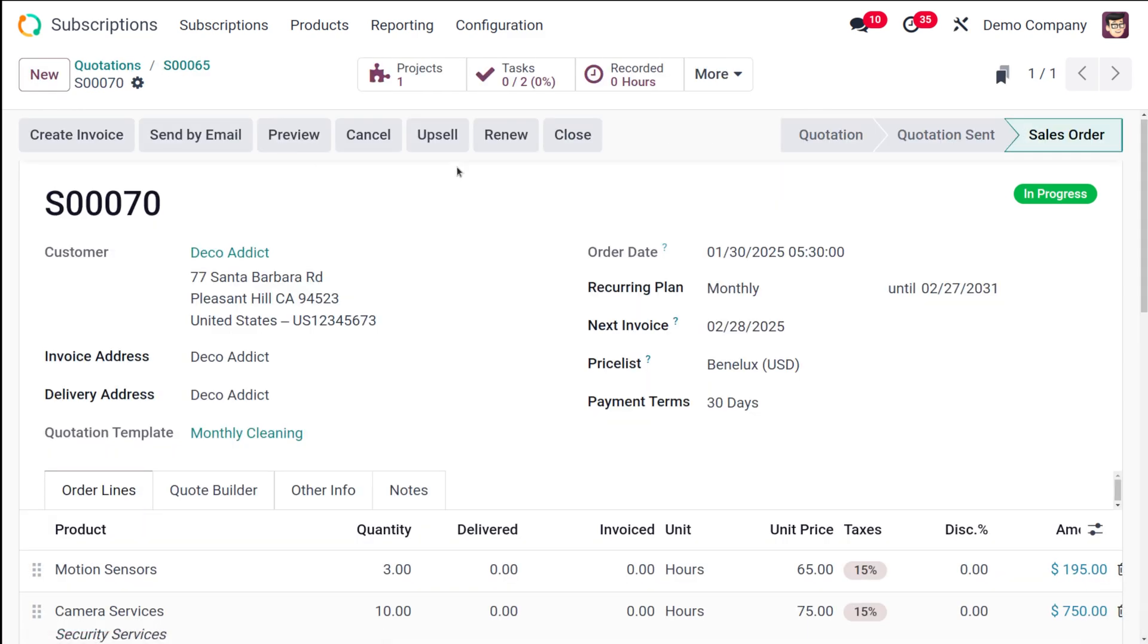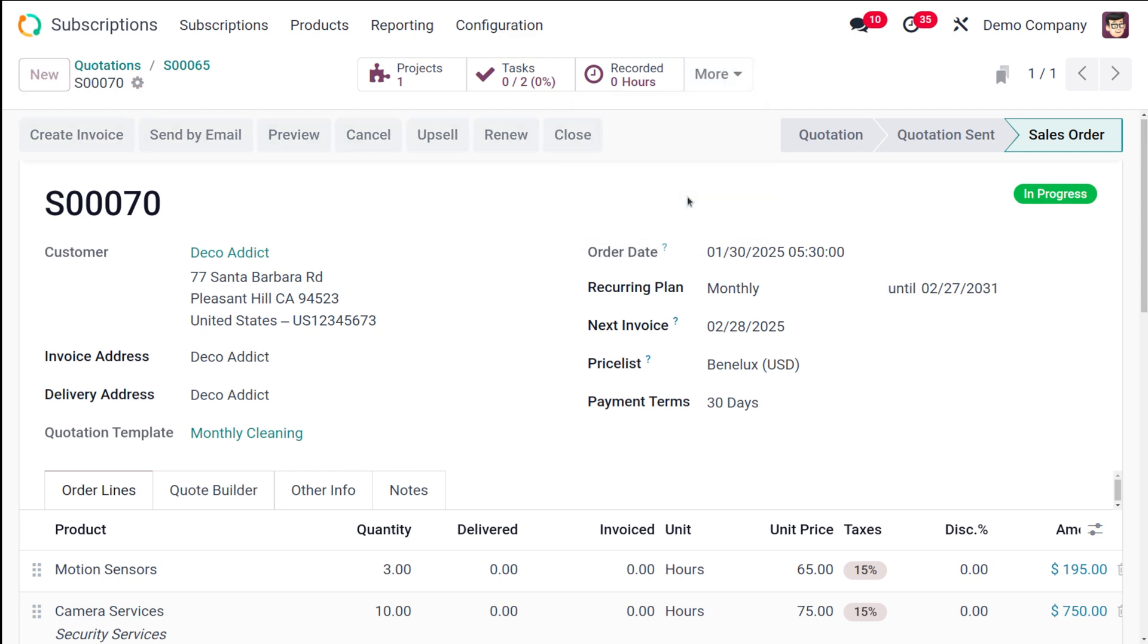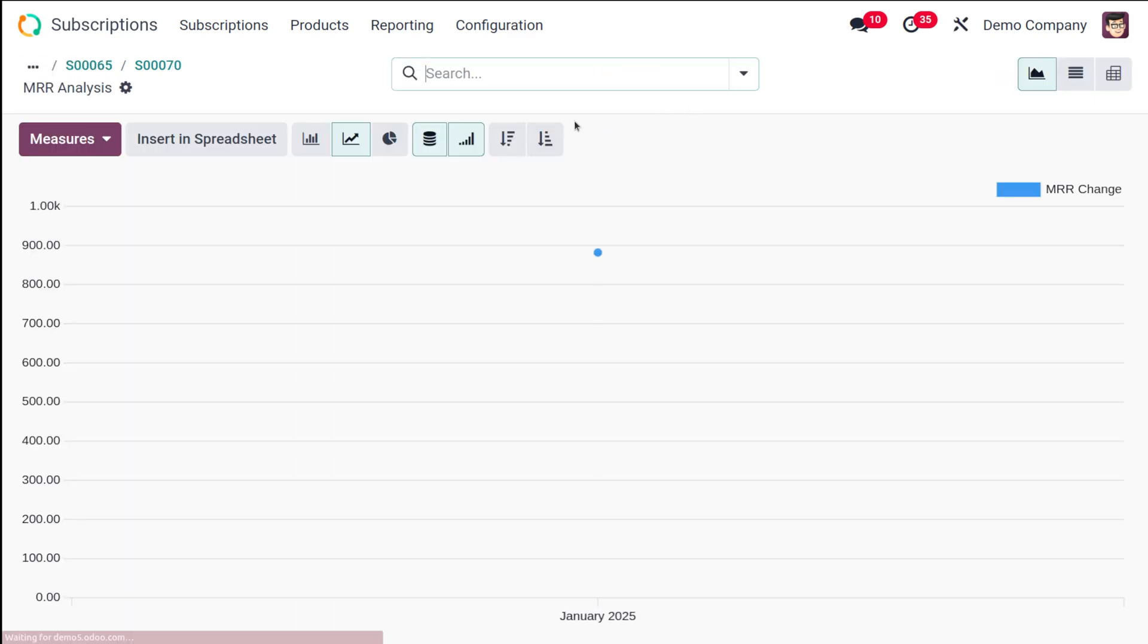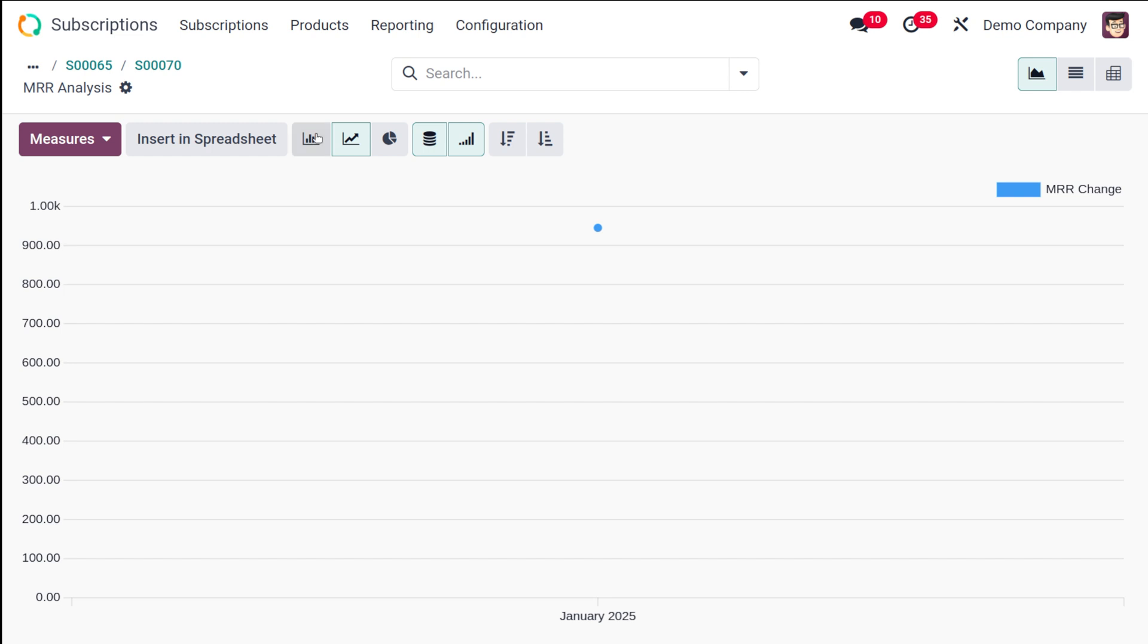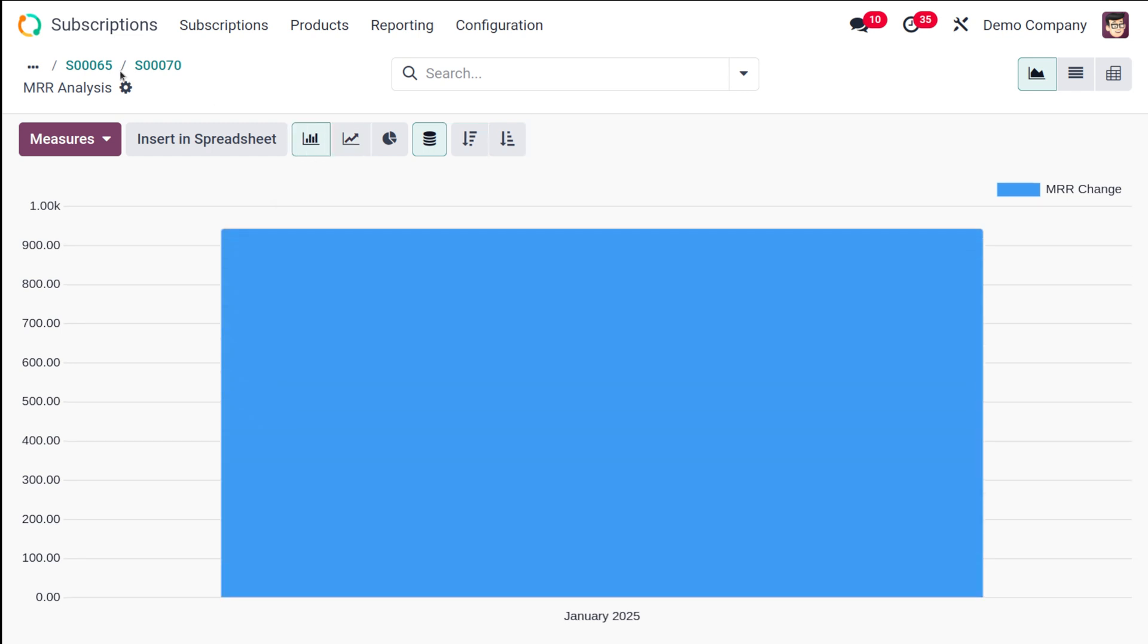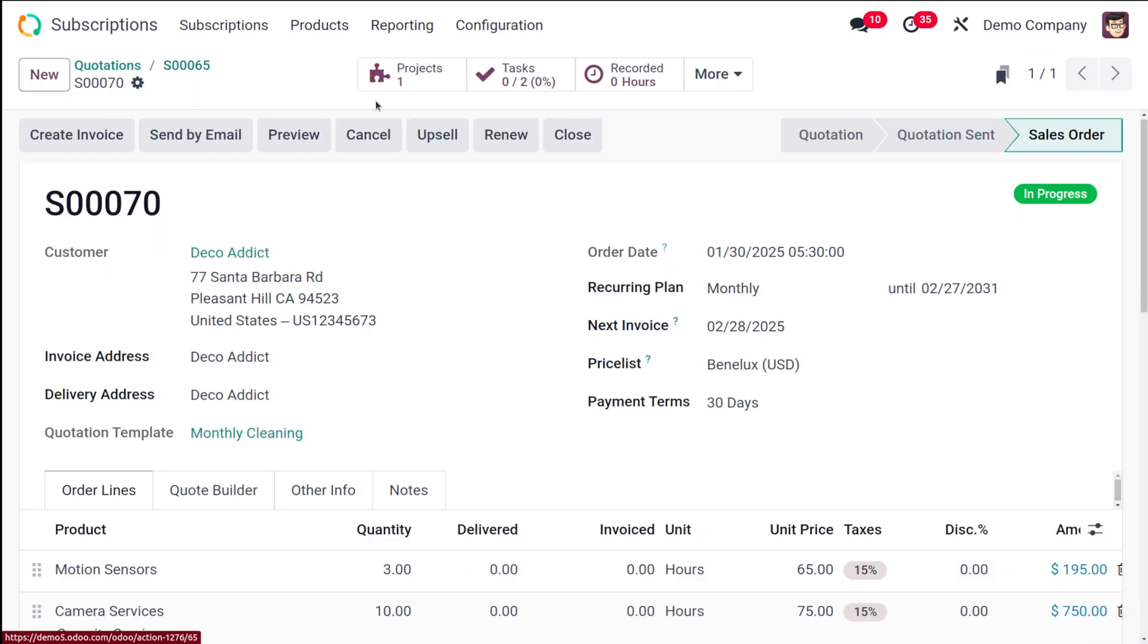And then you have the MRR, so that is the monthly recurring revenue smart button and this will be linking to an analysis of the MRR for this subscription. So here you can see this is the analysis. It's how simply you can get the analysis of a subscription.